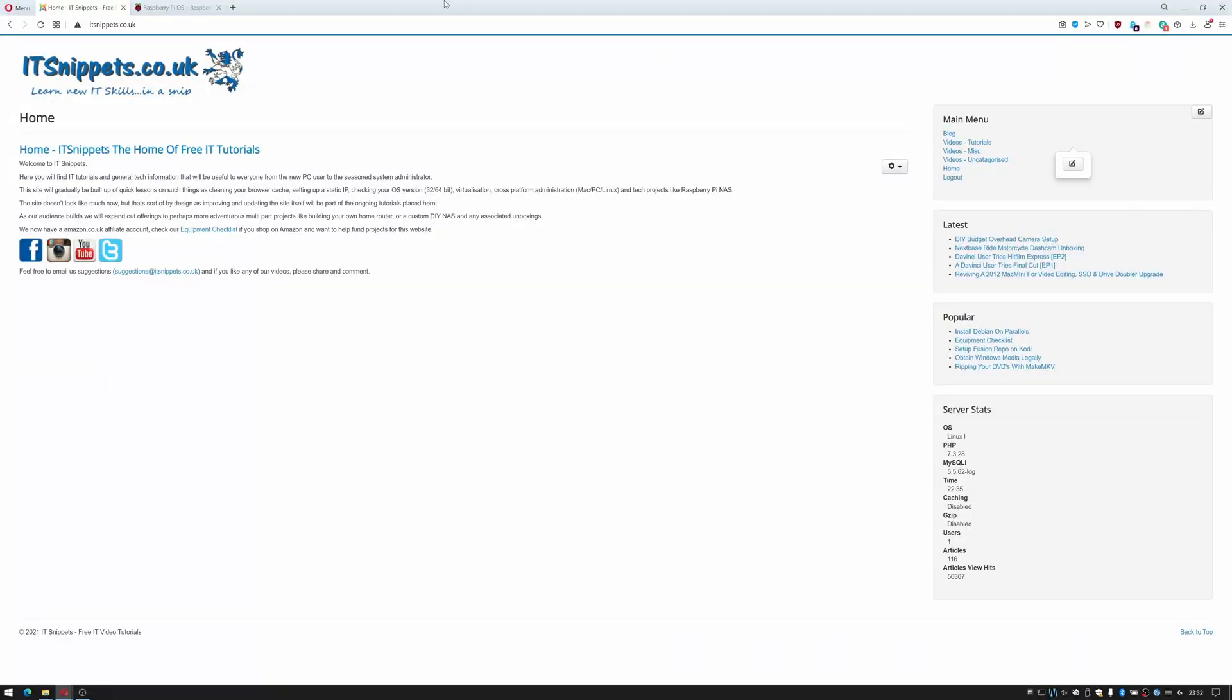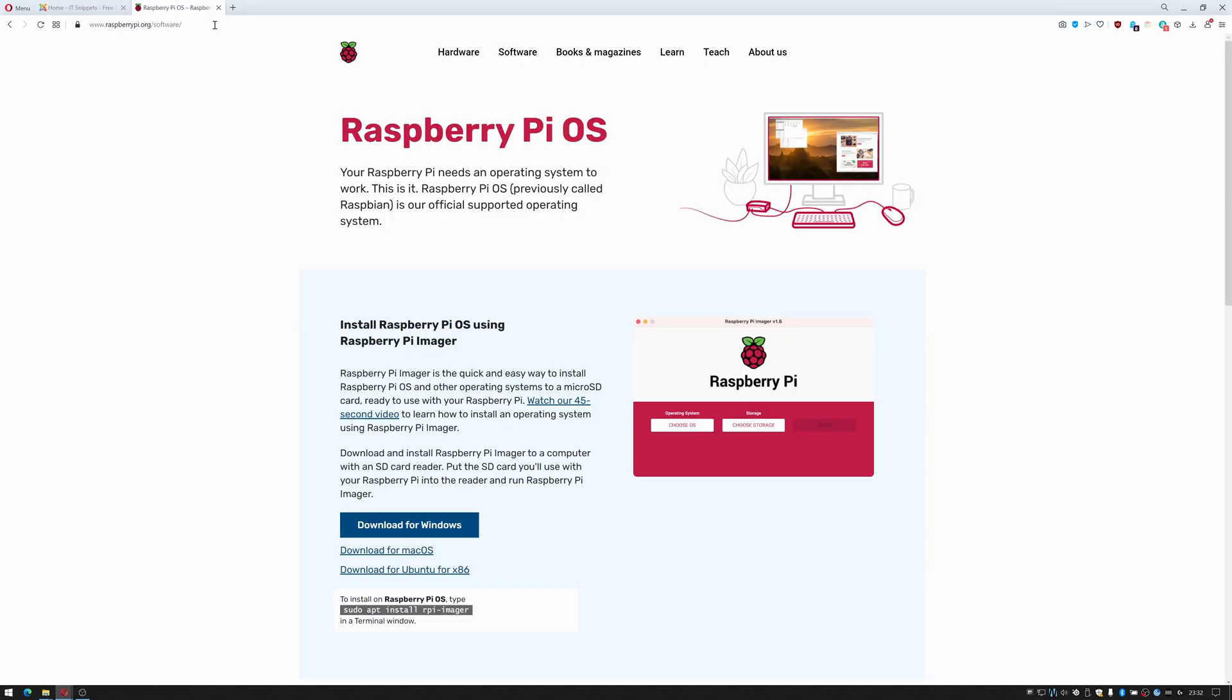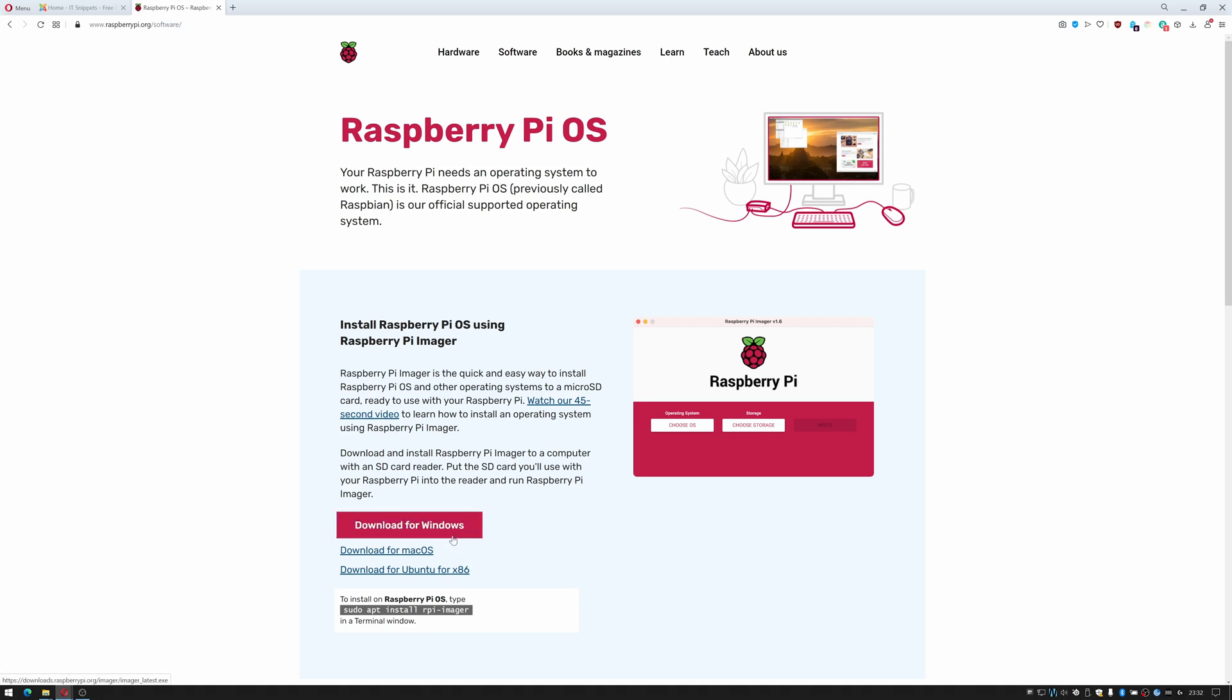The first thing we have to do is obviously prepare our Raspberry Pi. In order to install the image we can use Raspberry Pi's own software which is called the Raspberry Pi Imager. You can get that by going to www.raspberrypi.org/software and then clicking download for Windows.